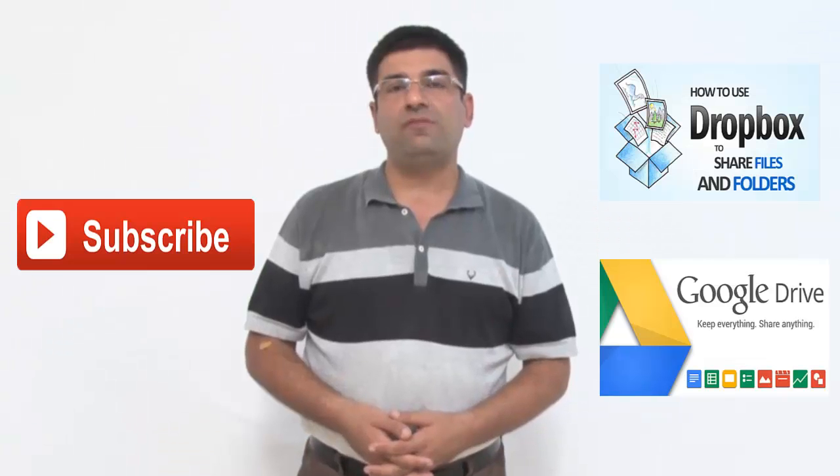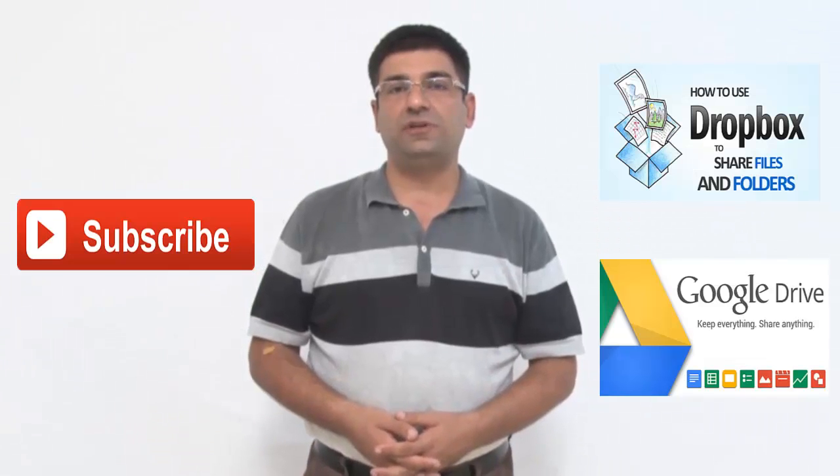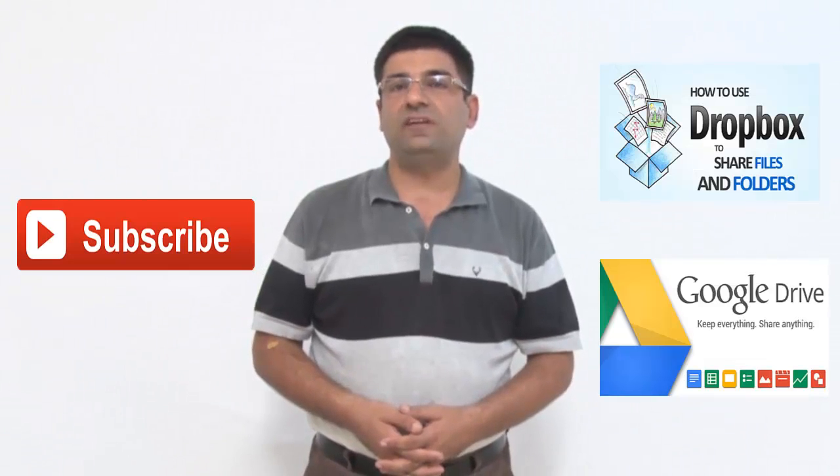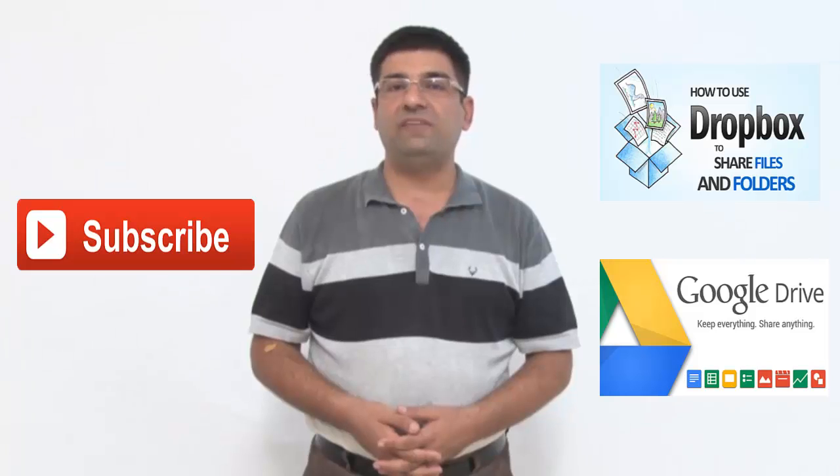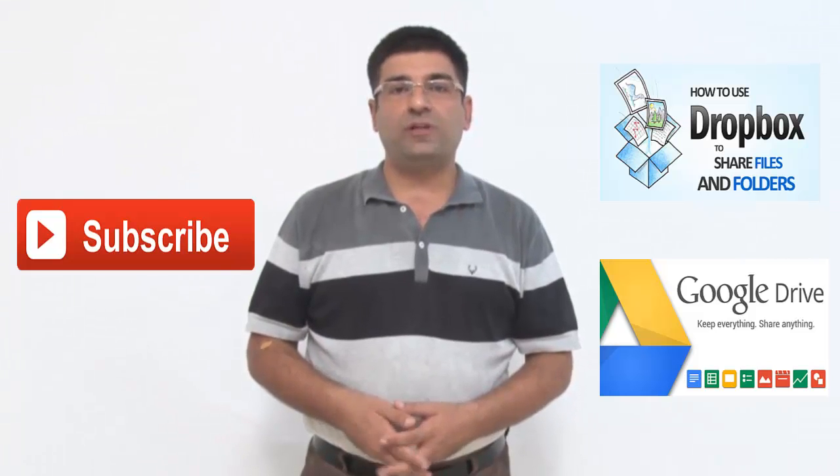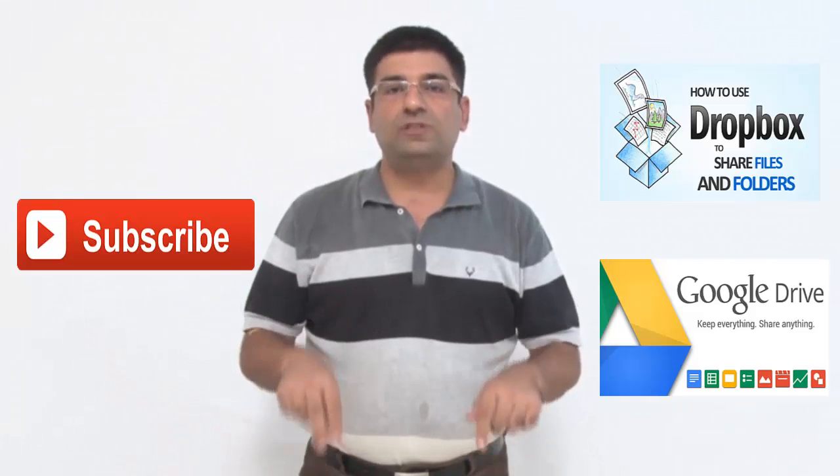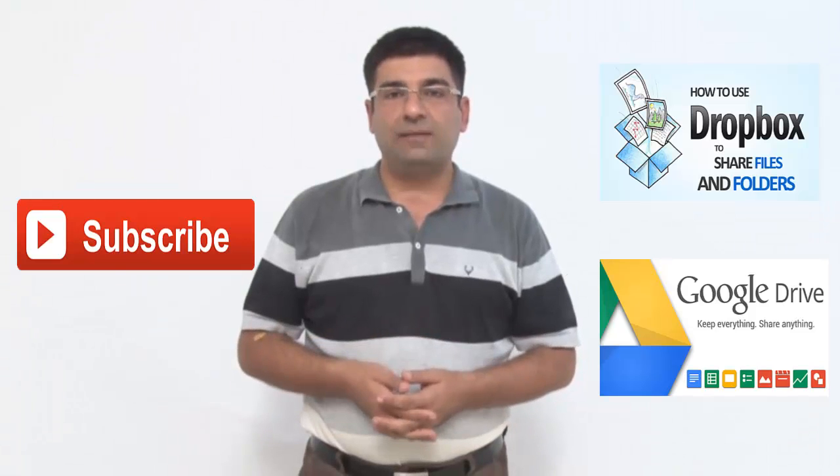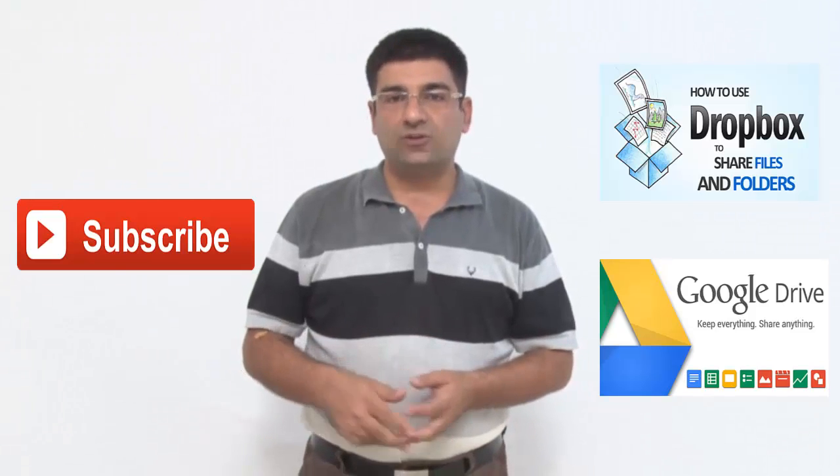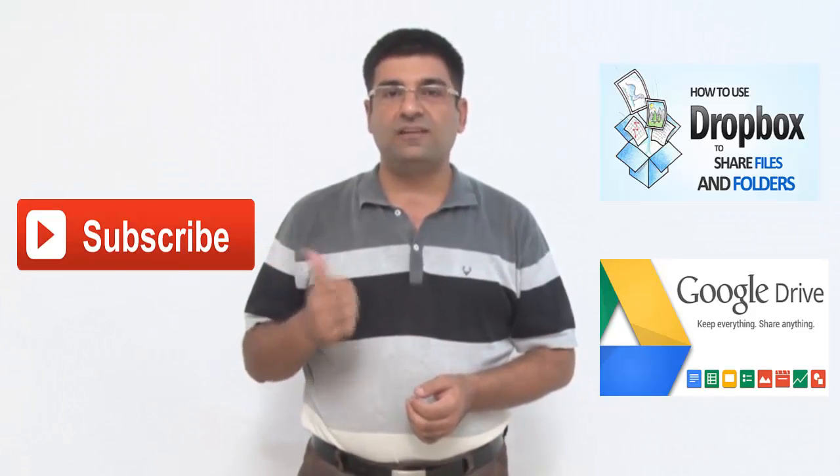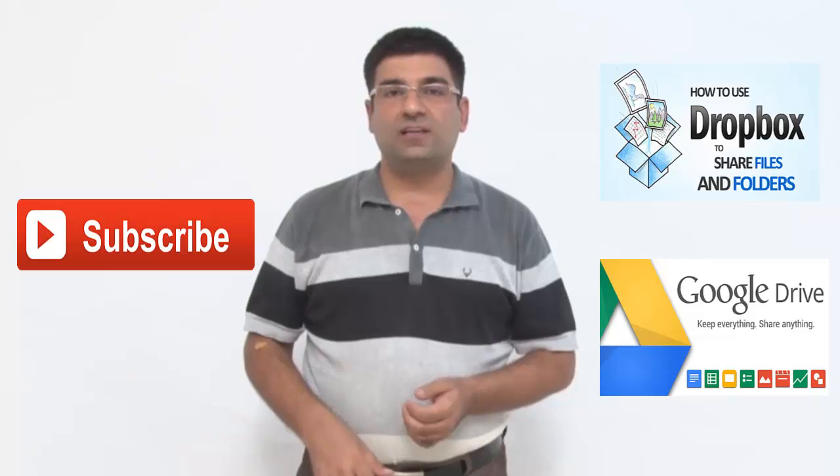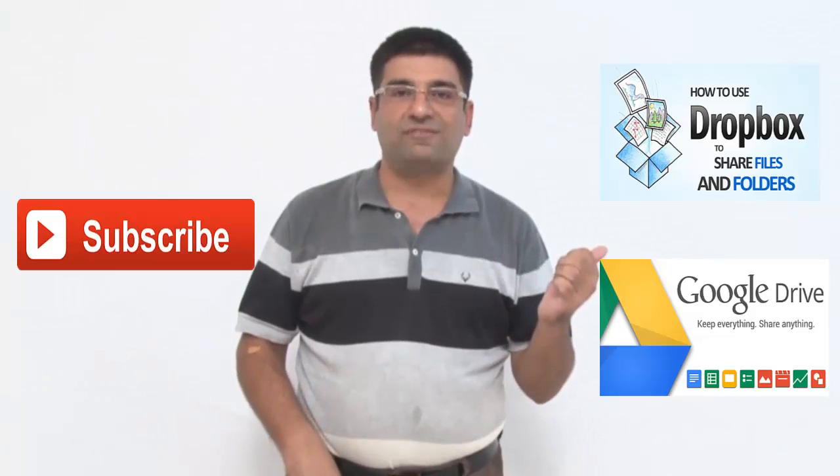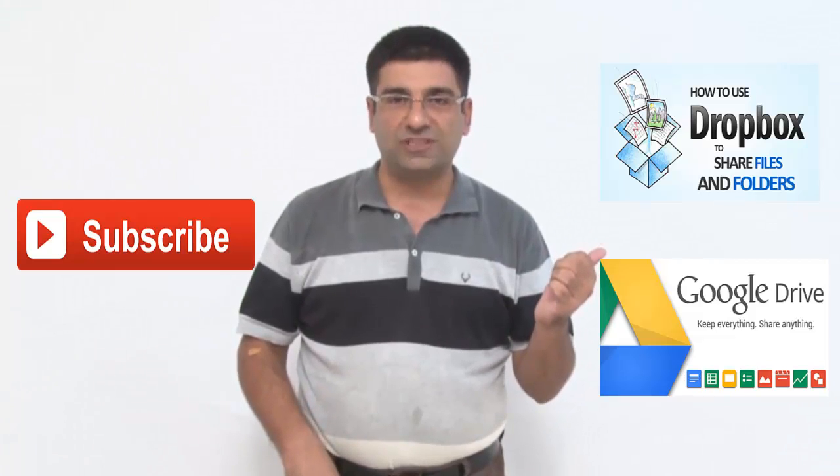I hope you have enjoyed watching this video. Using Google Forms is definitely going to make your life a whole lot easier. If you have liked the video, do put in your comments below the description. Also subscribe to this channel by clicking on the subscribe button in front of your screen. Also watch my other videos on Dropbox and Google Drive. Thanks for watching.